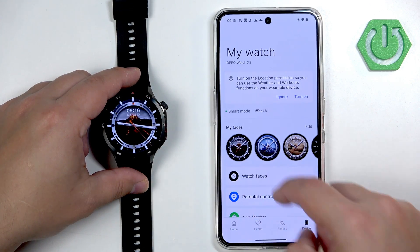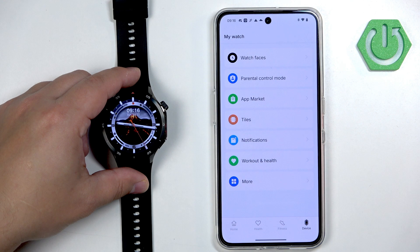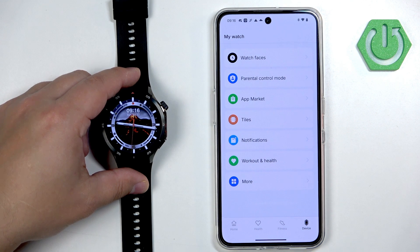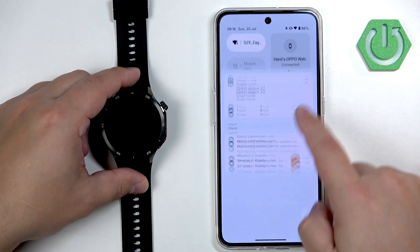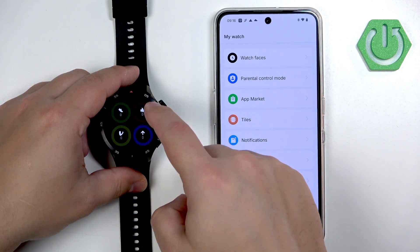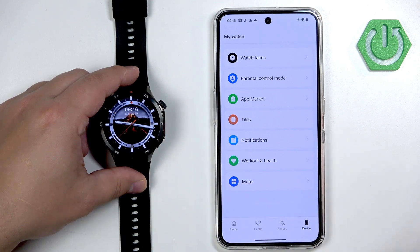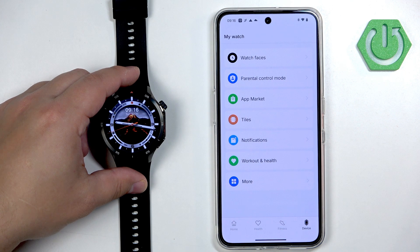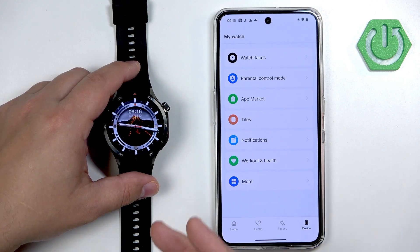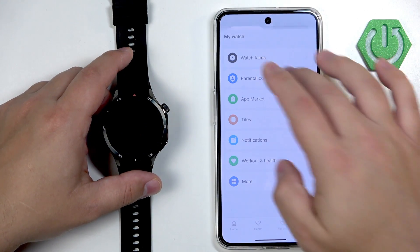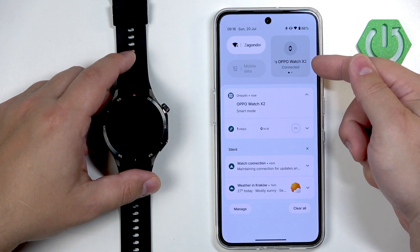It looks like it's connected now. Let's try sending the notification again. I'm still not receiving the notifications from Discord, which is very interesting. I'm going to reboot my phone and reboot my watch because something is off with the Bluetooth.